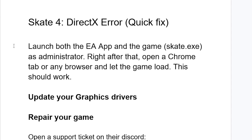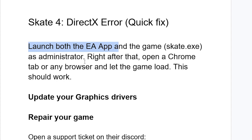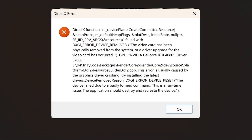In most cases you need to launch both the EA app and the game — the Skate executable file — as administrator. Right after that, open a Chrome tab or any browser and let the game load. This should work.